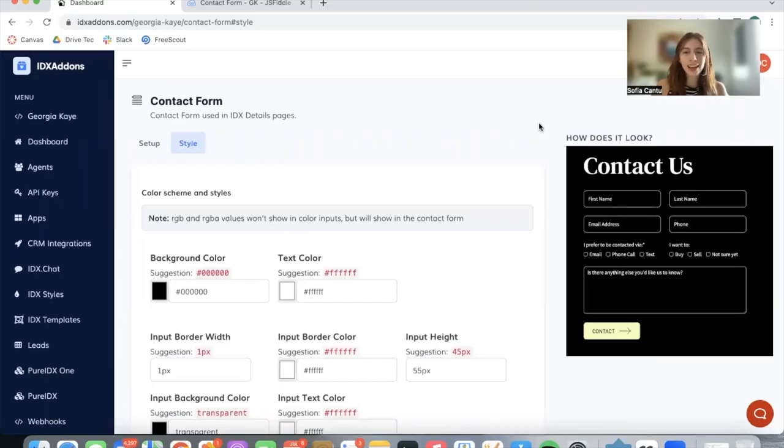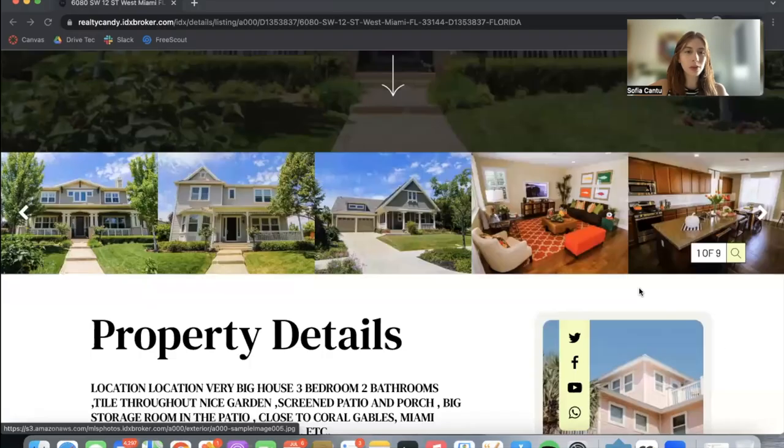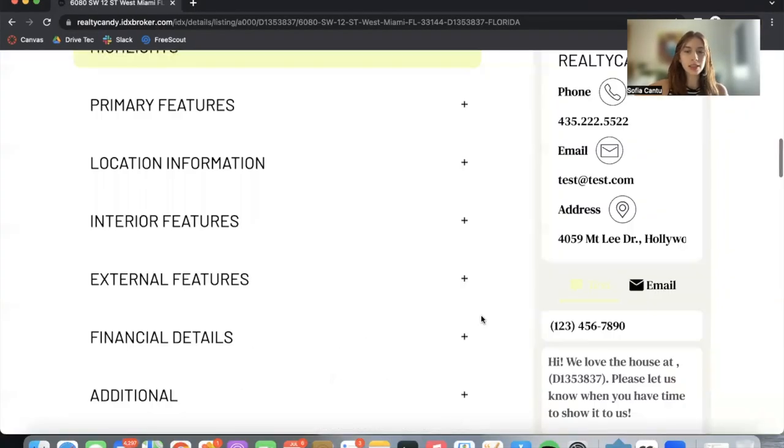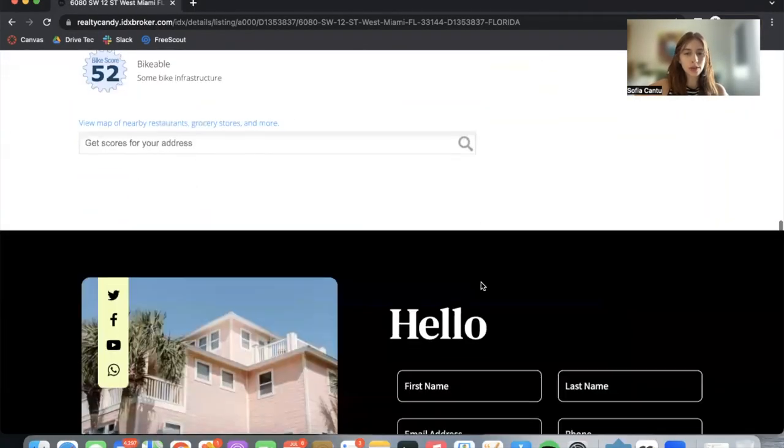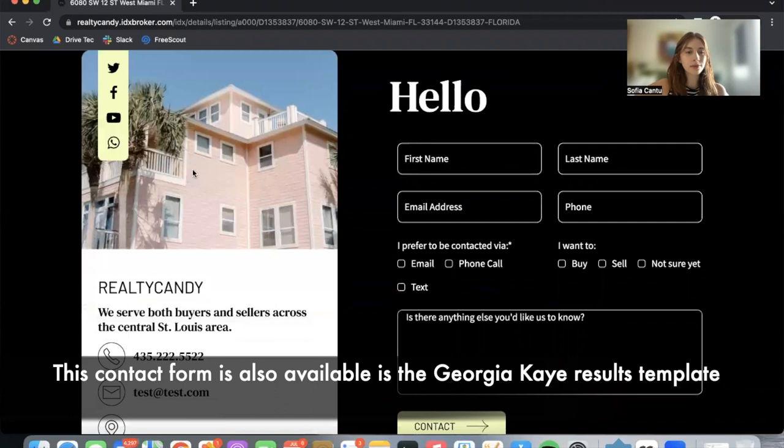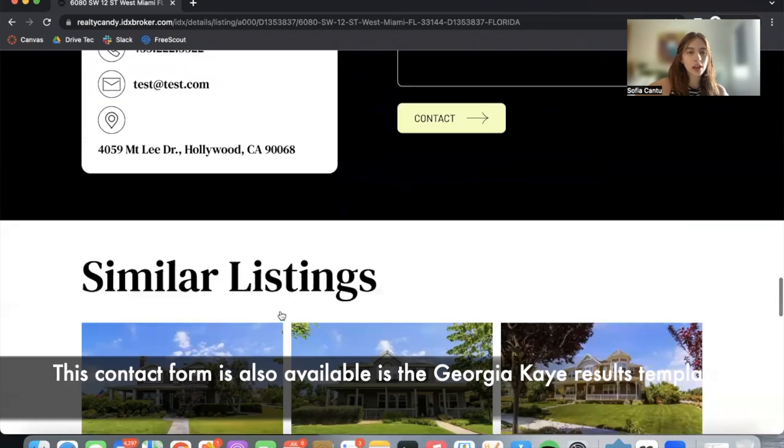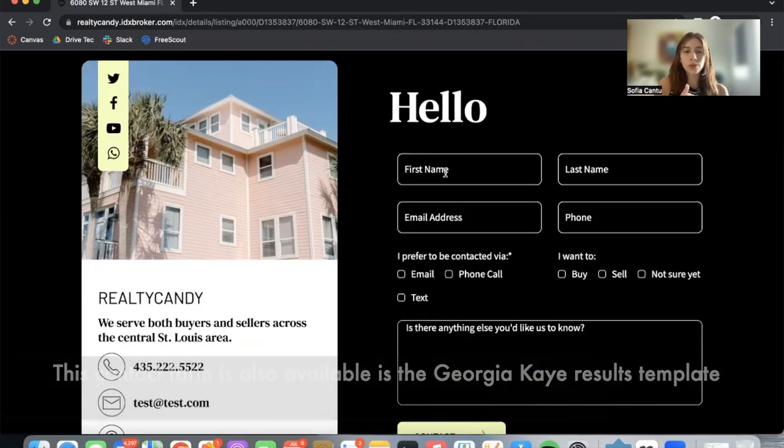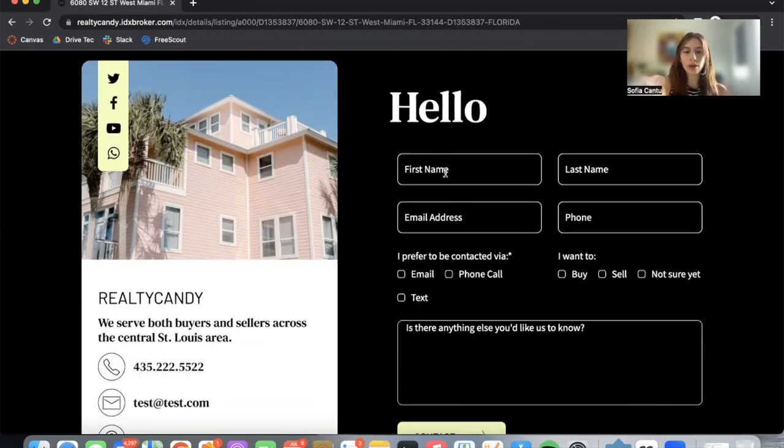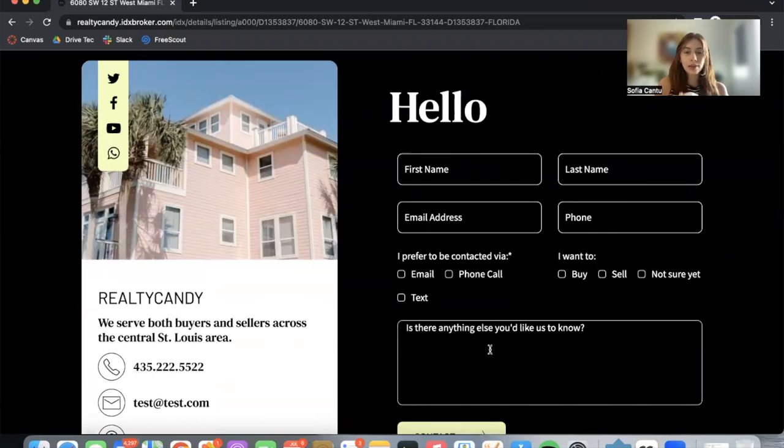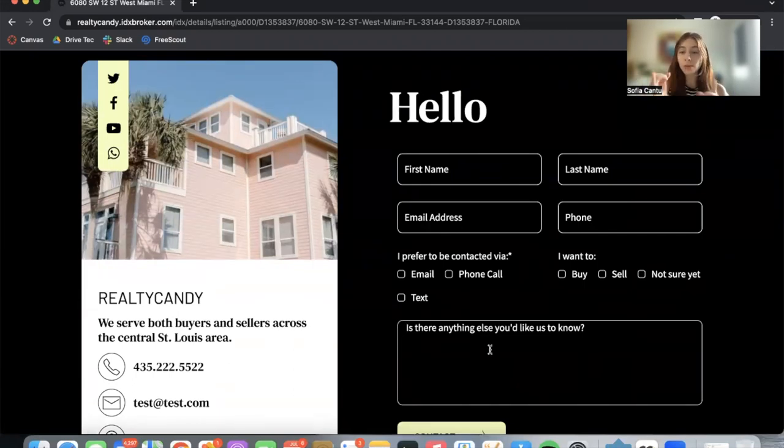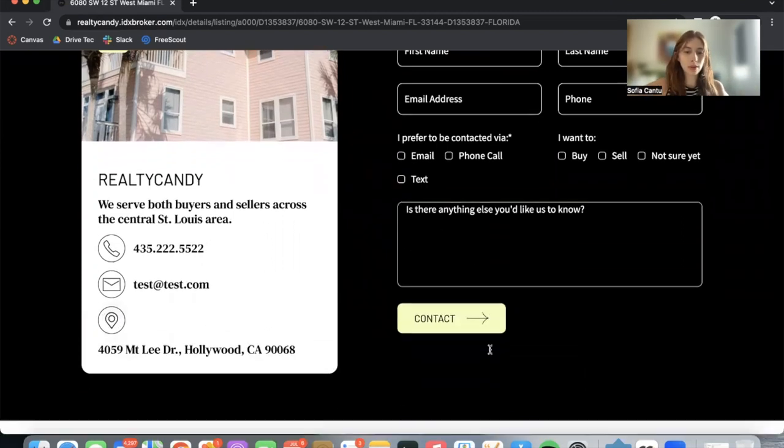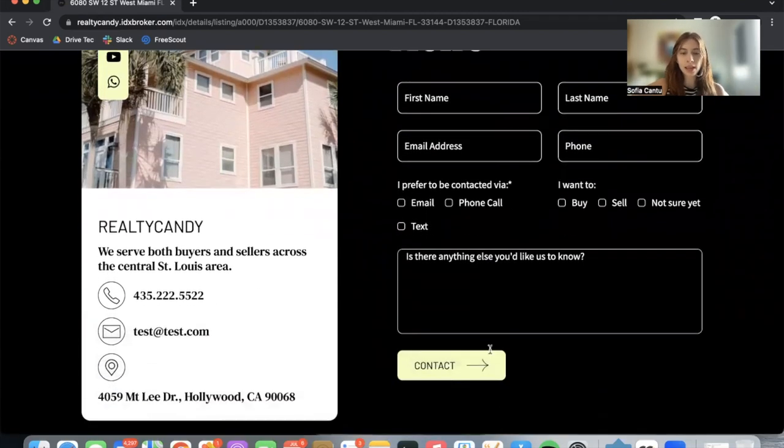If you're a Georgia K client, I want to show you this contact form that is available by default on your details pages. If you scroll over to the bottom, you can find it here. It's a form for leads to fill out with their information and leave a message to you. This can be for people that want to buy a home, sell a home, or just want to learn more about your business.